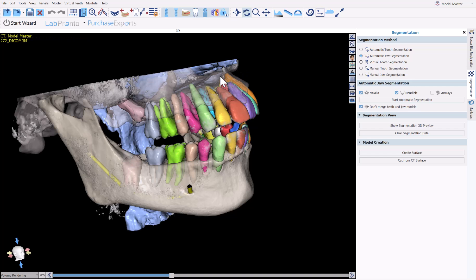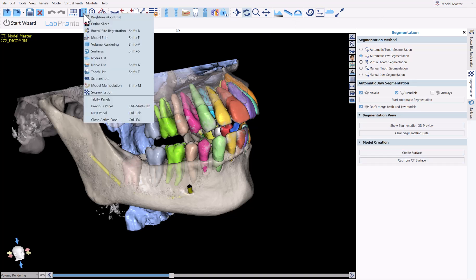Within our surgical guide, crown and bridge, and denture modules, the functionality can be accessed via the segmentation panel in the model master module. If it's not open in front of you, the segmentation panel can be accessed simply by going to the panel drop-down and choosing segmentation.